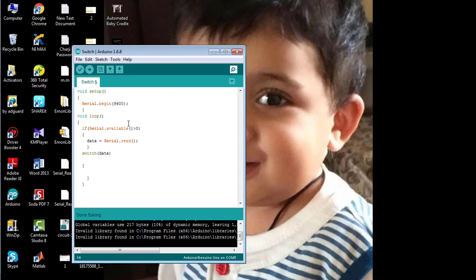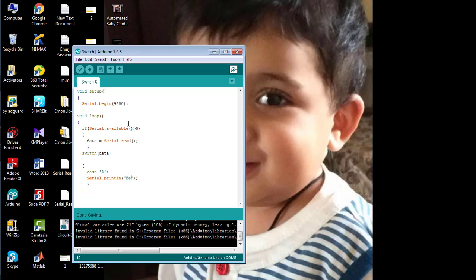In the switch statement, I am going to use three different cases. The first case will print one statement. In the second case, I am going to print another statement.